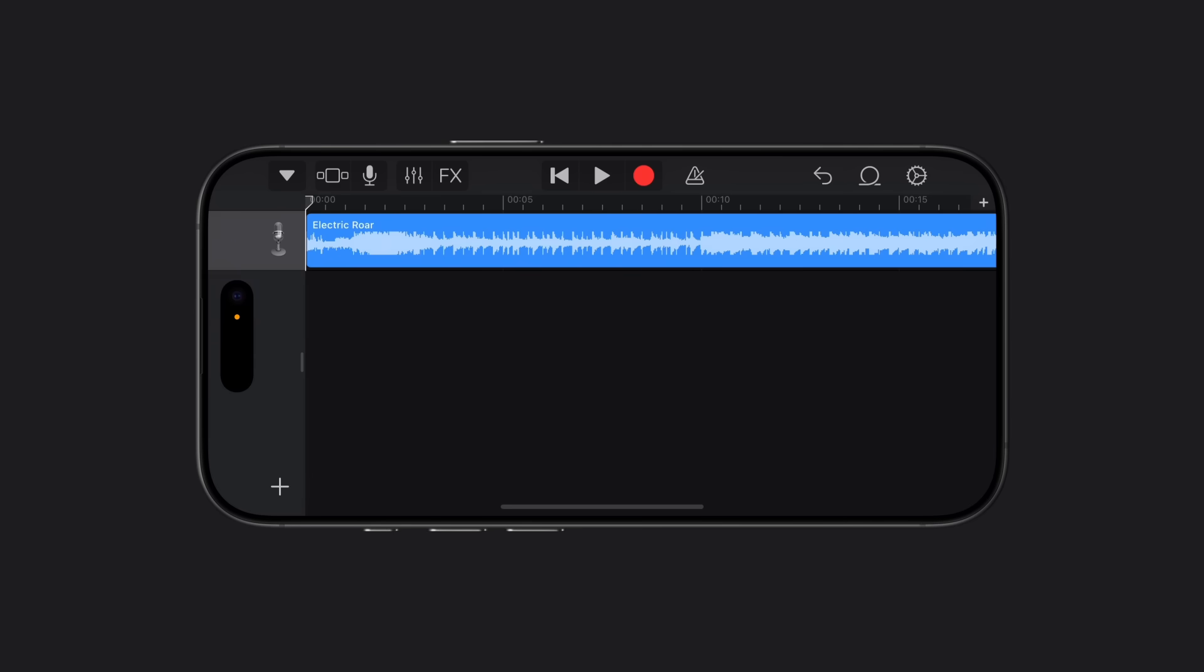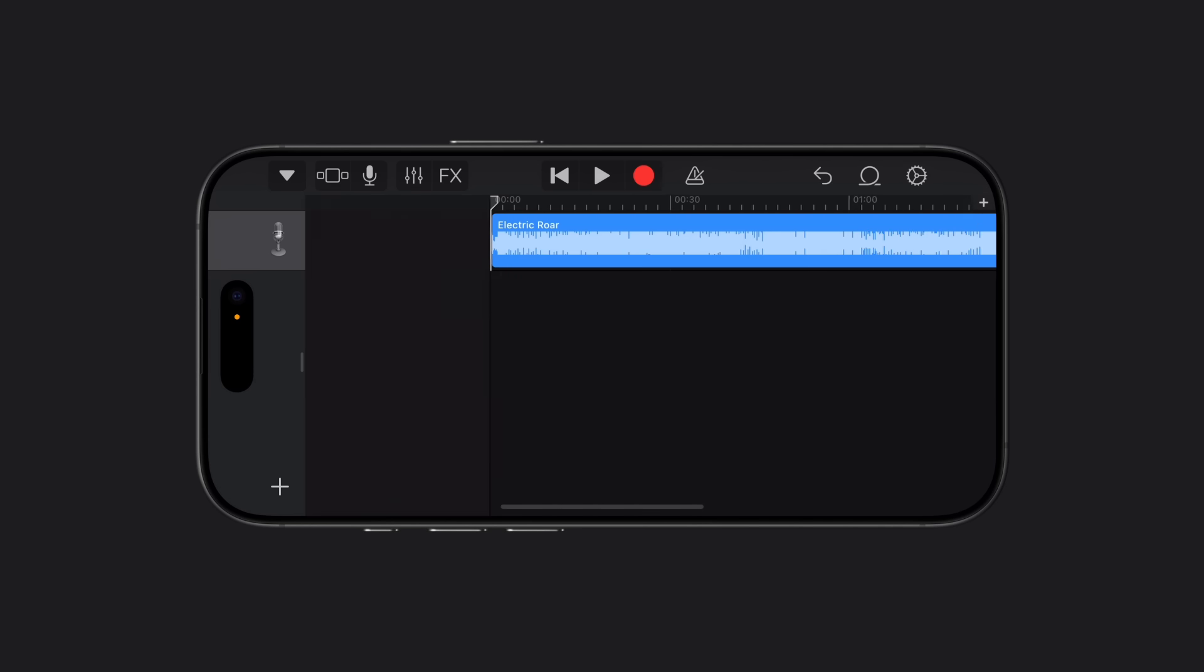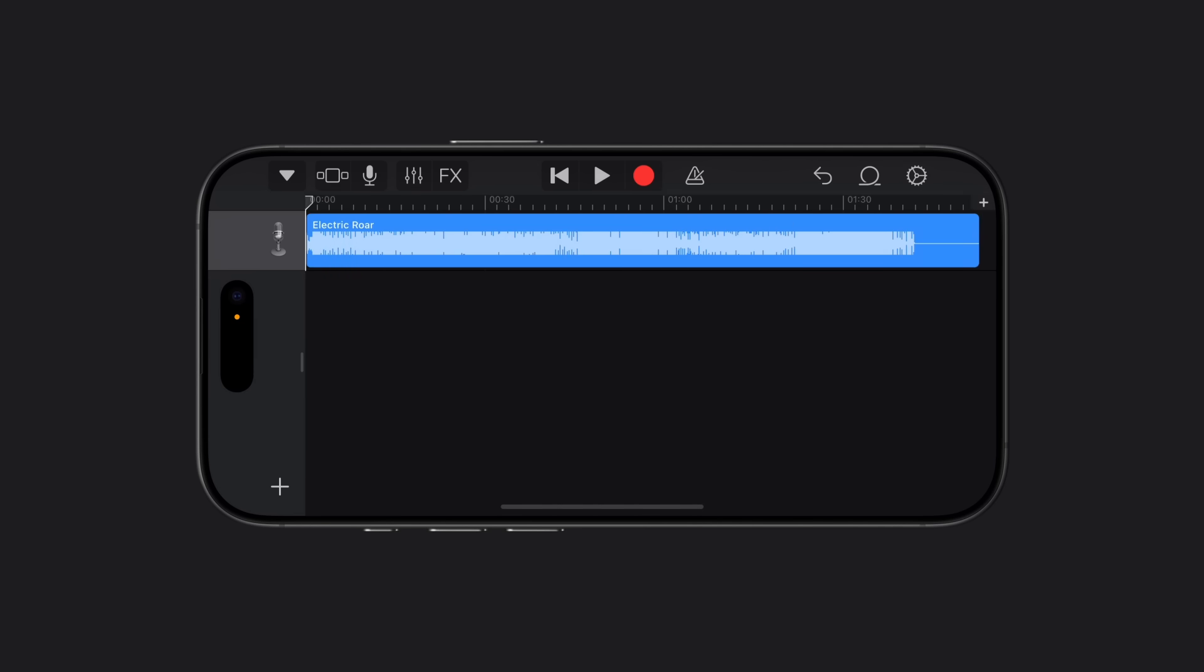Pinch to zoom out so the full song is shown on the screen. Tap the track to select it and drag the handles at the edges of the track to adjust the length of the song to 30 seconds or less.